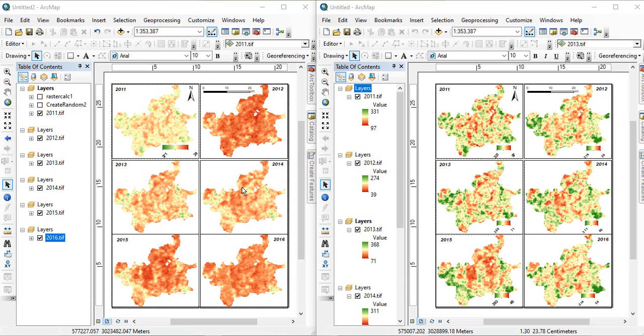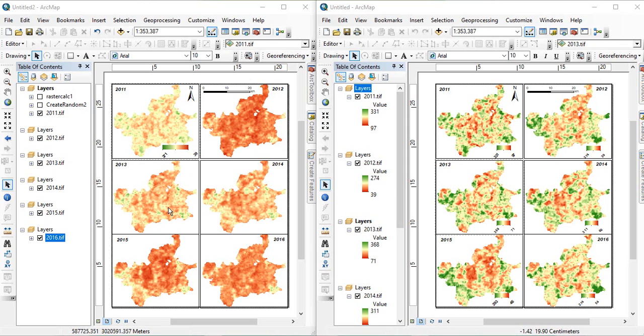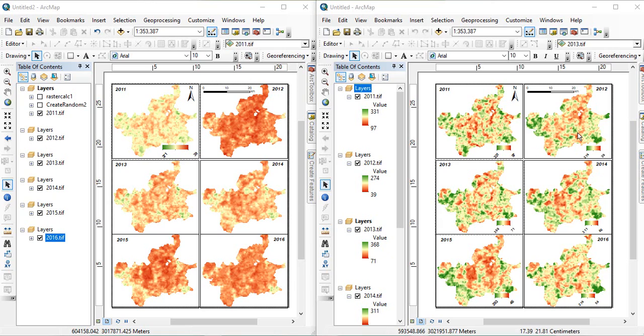It will be looking like this. See, the maximum in 2011 is 368. Maximum value for 2013 here is 368. Minimum is 39 for 2012 image. So, many, if you are Googling it, you will find only they are given that common legend for vector data only. How to do it in raster data, we will see in this video, how we have developed this map.